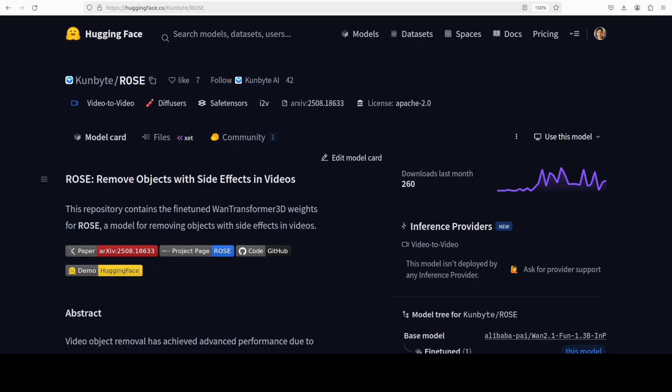If you're looking to remove objects from videos with the help of AI, then maybe this ROSE model can help you out.